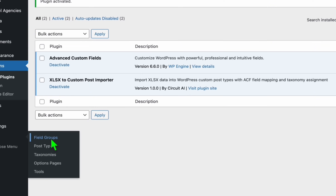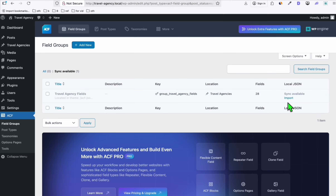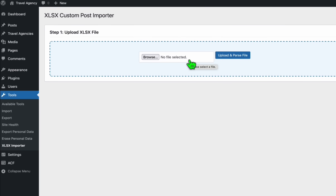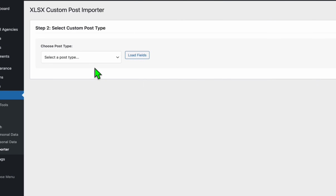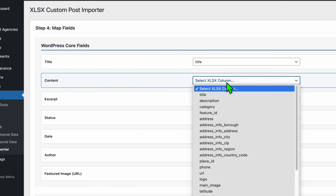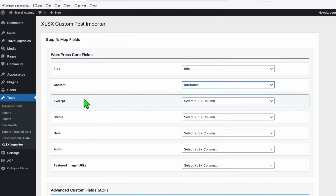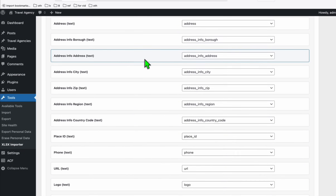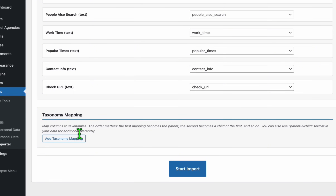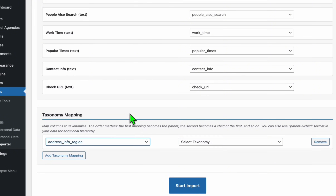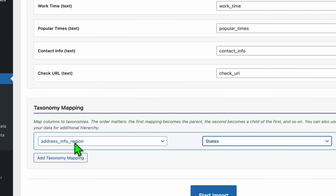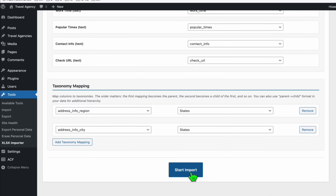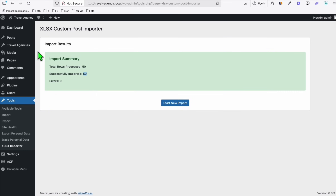First go to ACF, click field groups — you should see sync available, so import them. Then go to Tools and click the XLSX importer. Browse the XLSX file scraped from GFSI Scraper, click upload and parse. Select the custom post type fields, map the content to attributes, and the featured image will be the main image. Don't touch anything in the ACF section as they're mapped automatically. Add taxonomy mapping, select 'region', states will be parent categories, and city will be the child category. Click start import — the 50 listings have been successfully imported.